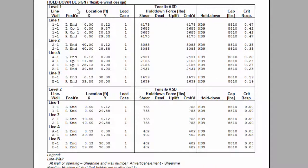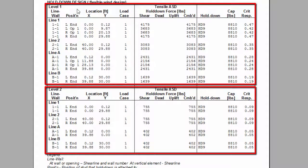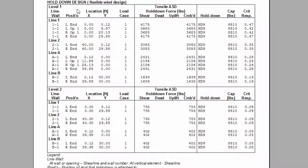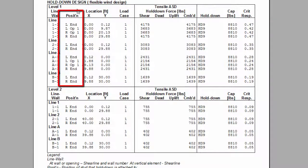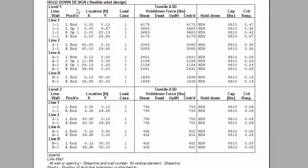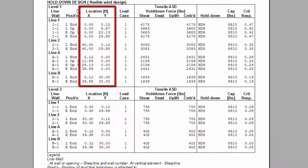The hold-downs are separated by their respective level and further classified by their respective shear line. In the table, it is possible to find the location of the hold-down attachment, whether it is to a vertical element at the left or right end of a wall, or to the right or left of an opening. The coordinates of a hold-down are also given for the plan view.